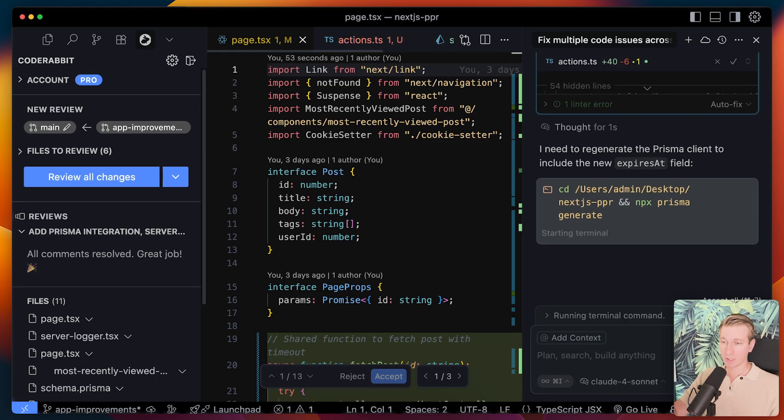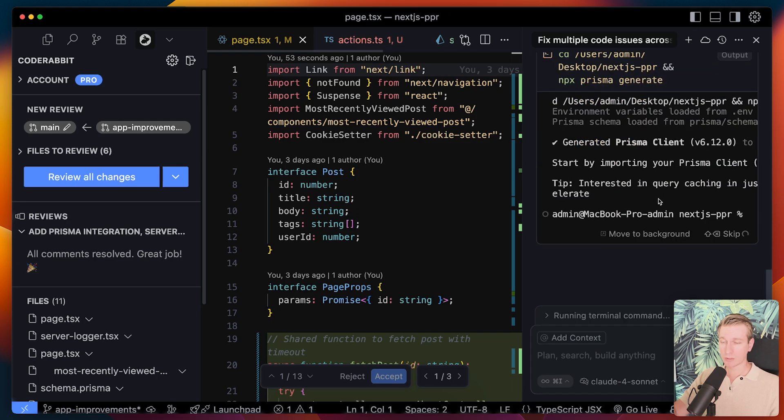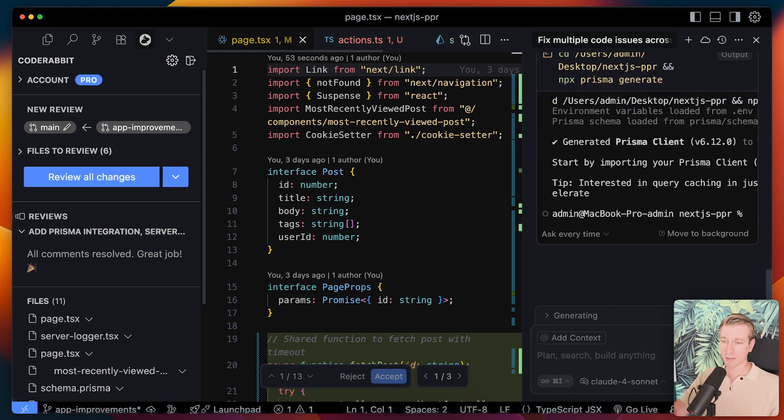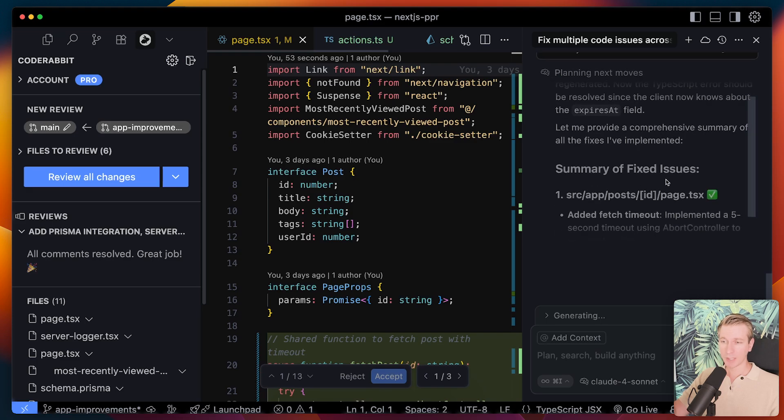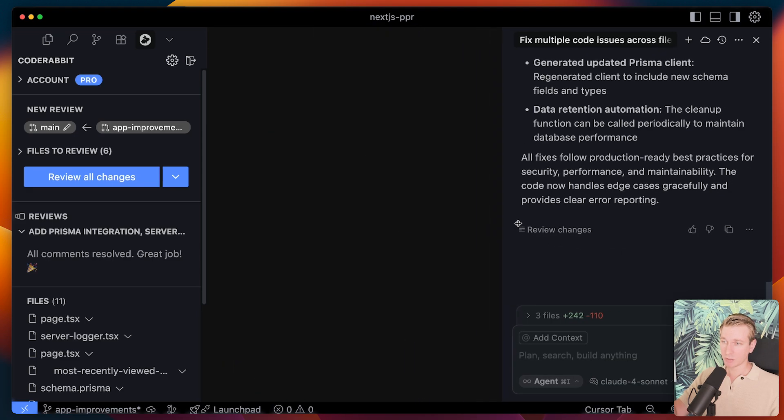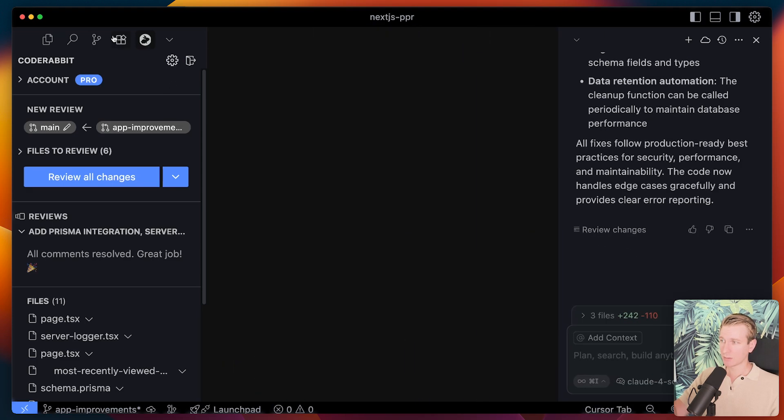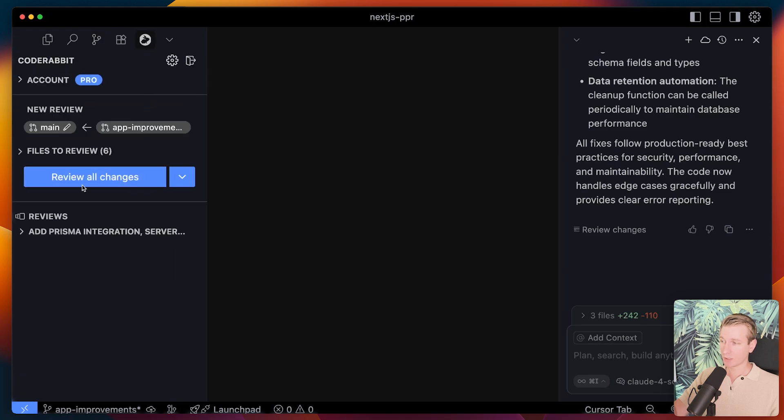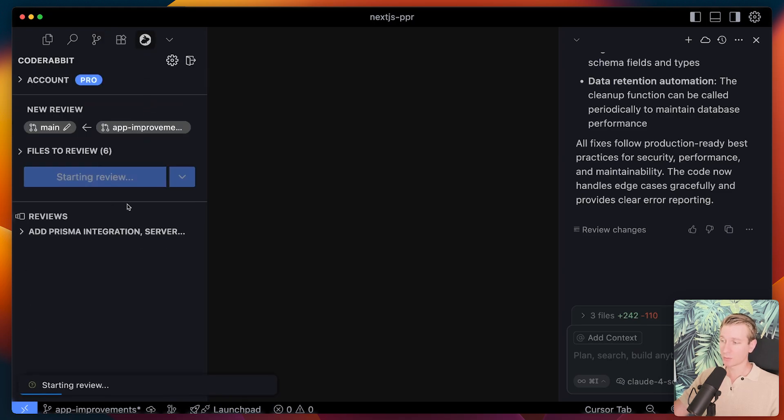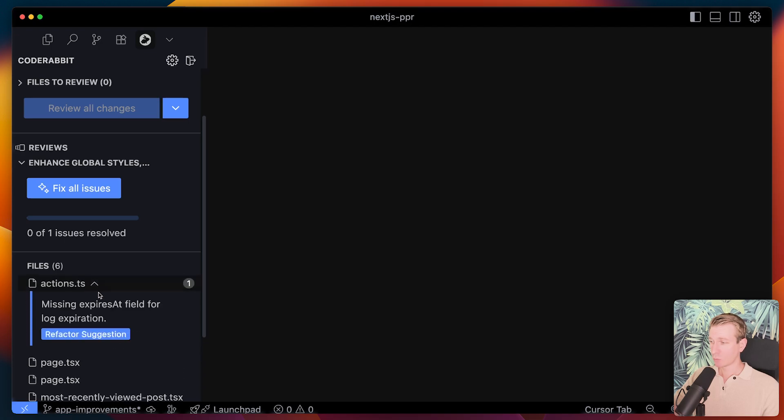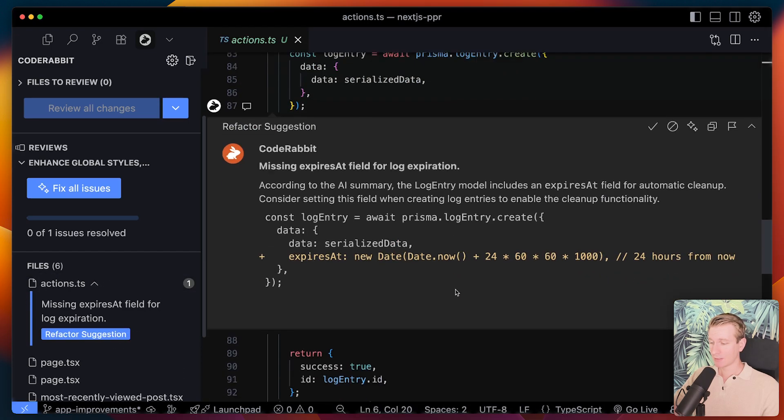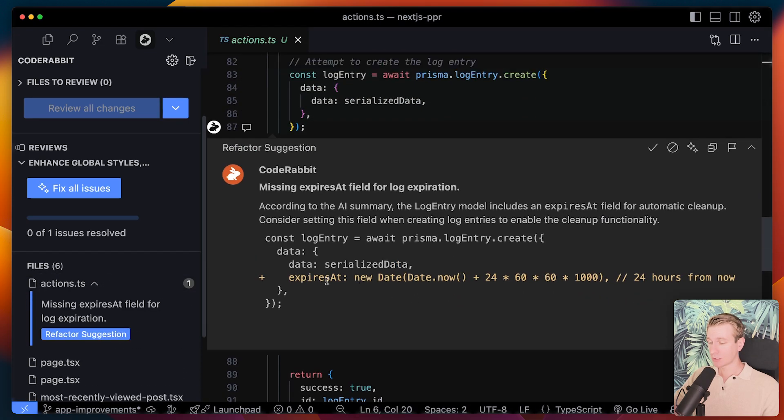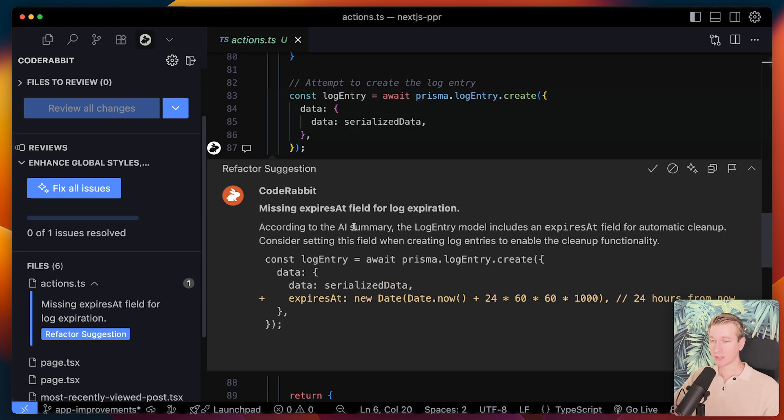Okay so sometimes we also have to allow it to do certain things like run a terminal command or install package or something like that. All right so now it has made a bunch of changes again. So we still have a bunch of changes. Let me actually just quickly review all the changes again. I'm going to start a new review process here. All right so it came up with one issue here and it's about also adding the expiry date for these log entries which makes total sense. So nice catch here as well.